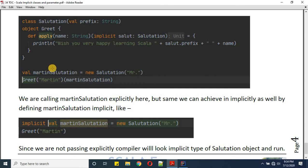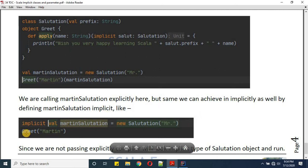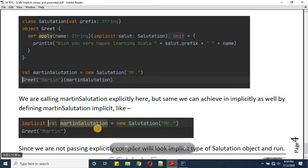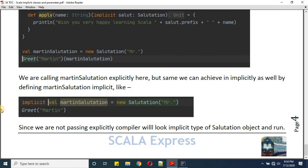Since martinSalutation is of type Salutation, we make it an implicit variable. Then we simply call 'greet(martin)'. The compiler will not find the second argument explicitly, so it looks for an implicit definition of type Salutation, finds martinSalutation, and applies it implicitly.